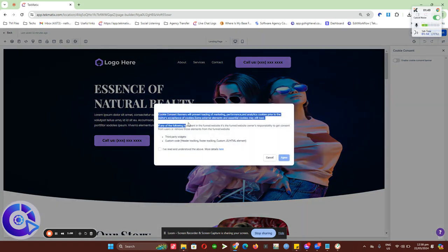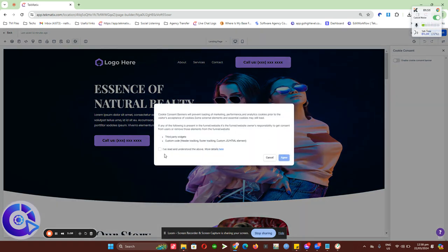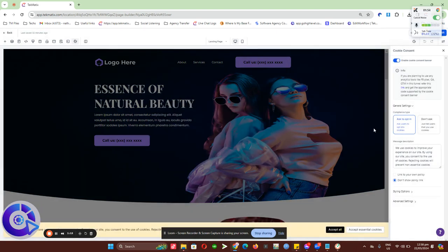You'll read through the policy that we have here. You can enable it and click on agree. Then it will show you this info that can be added to your cookie consent.